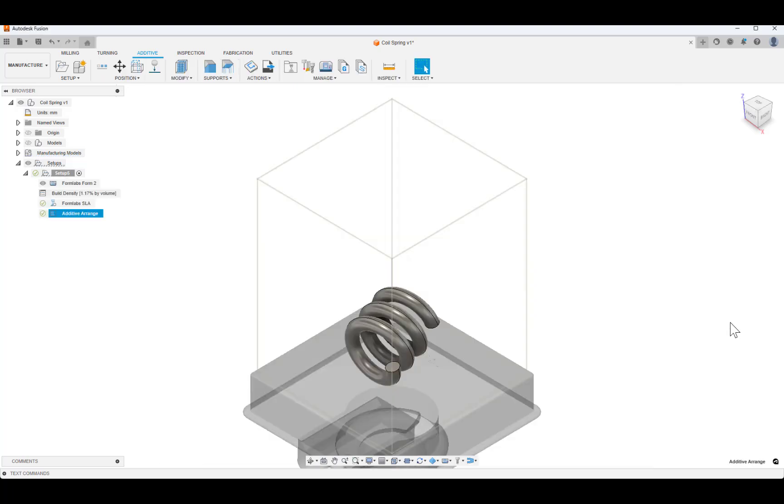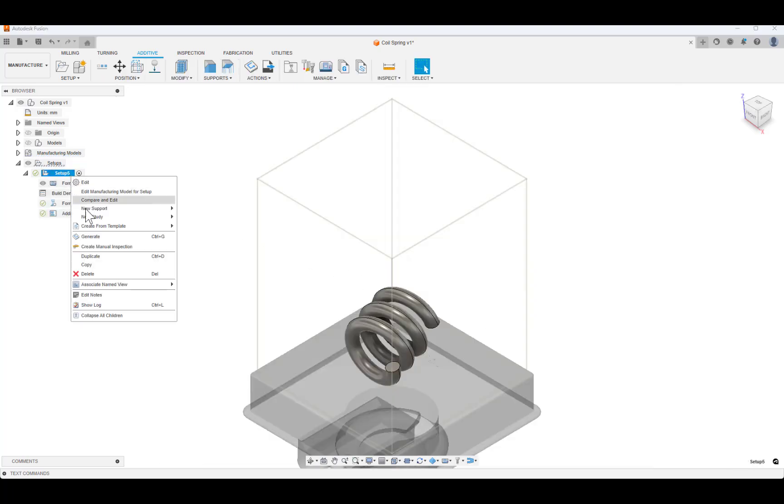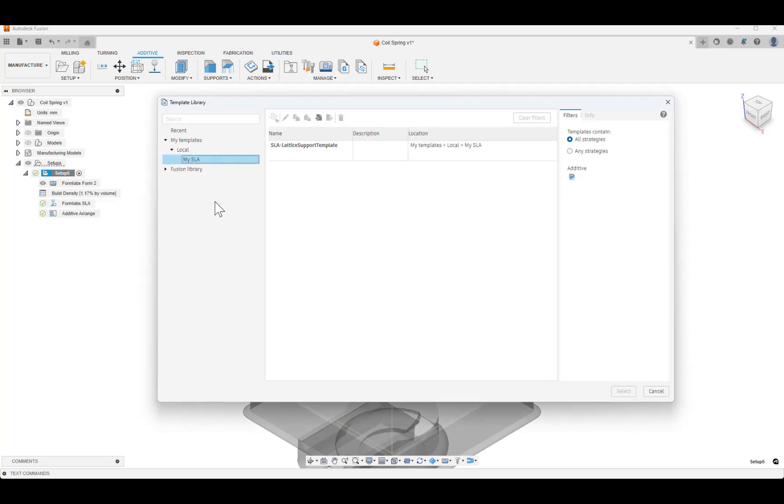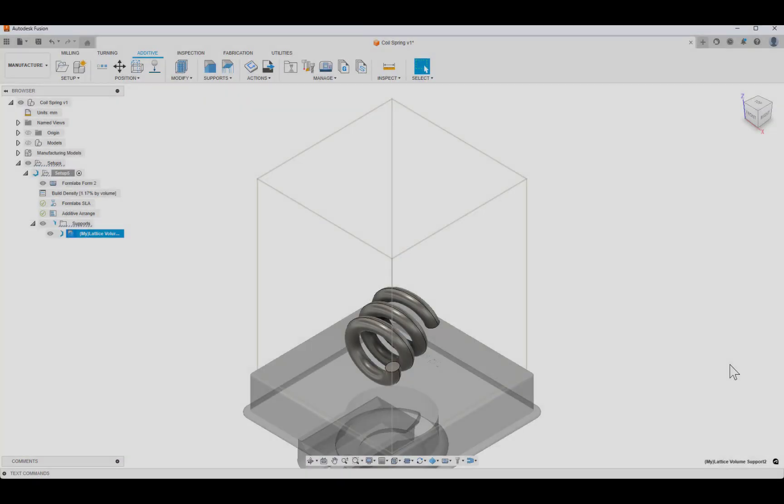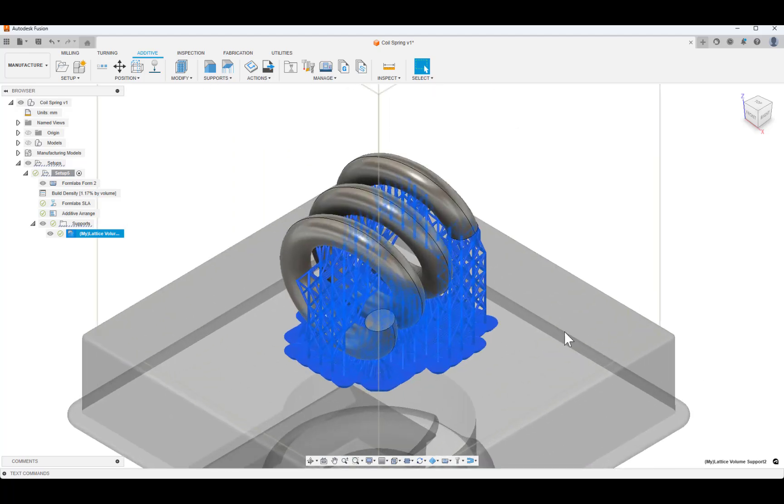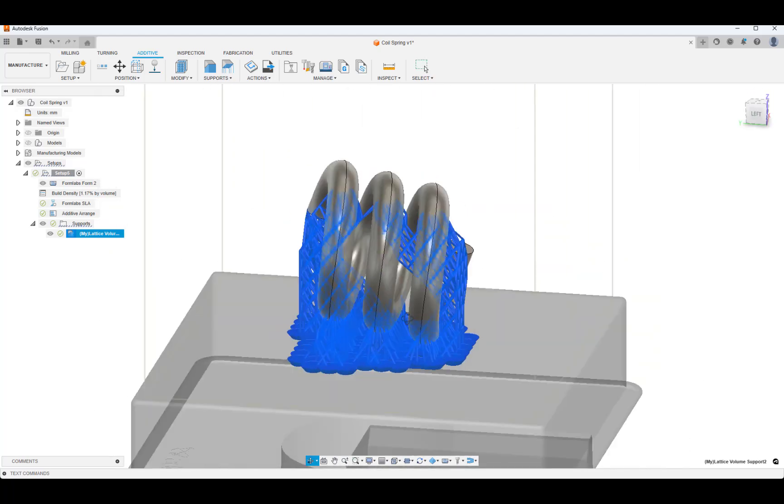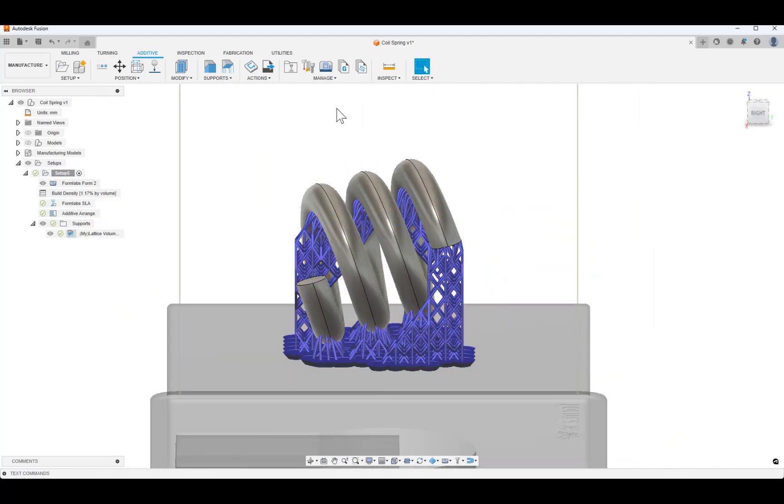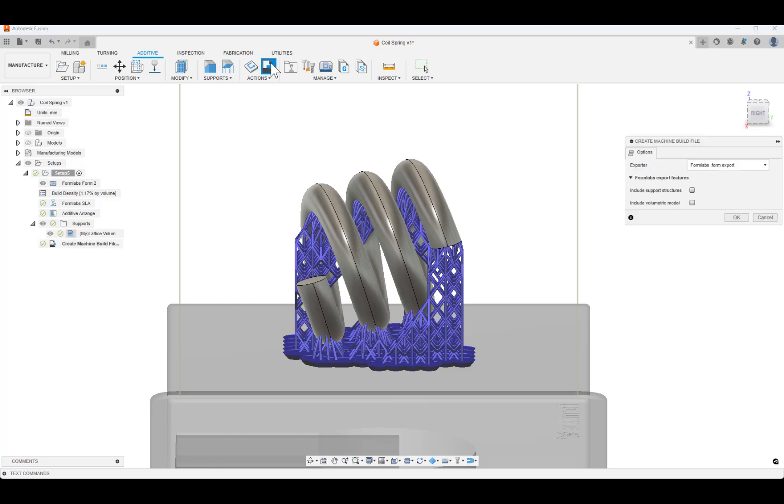Now, add a support structure from the template library to complete the setup. Finally, navigate to the Actions toolbar group and select Create Machine Build File. Select Include Support Structures and OK the dialog to create your form file.